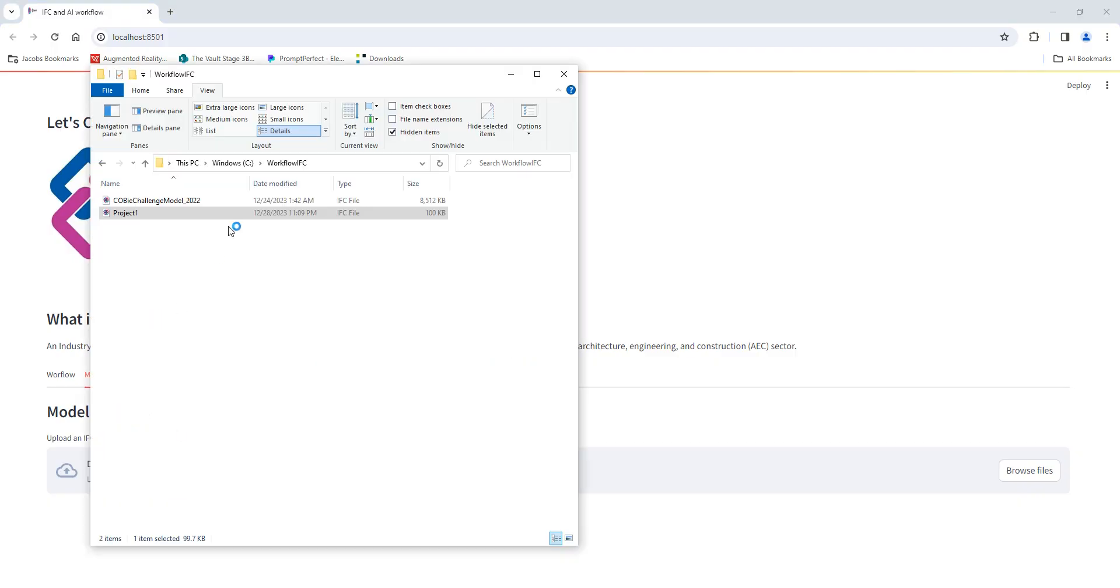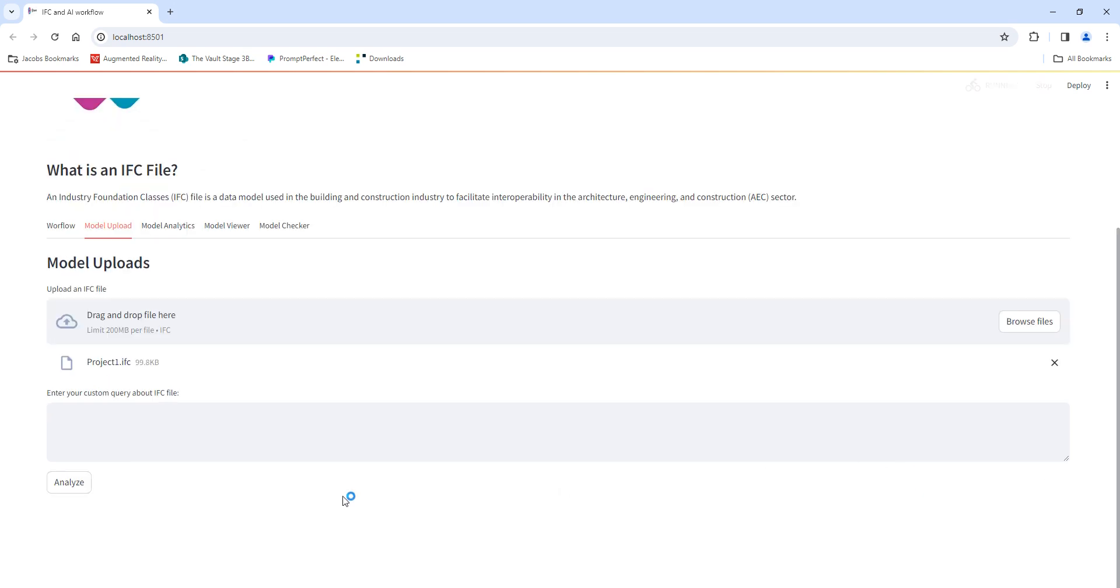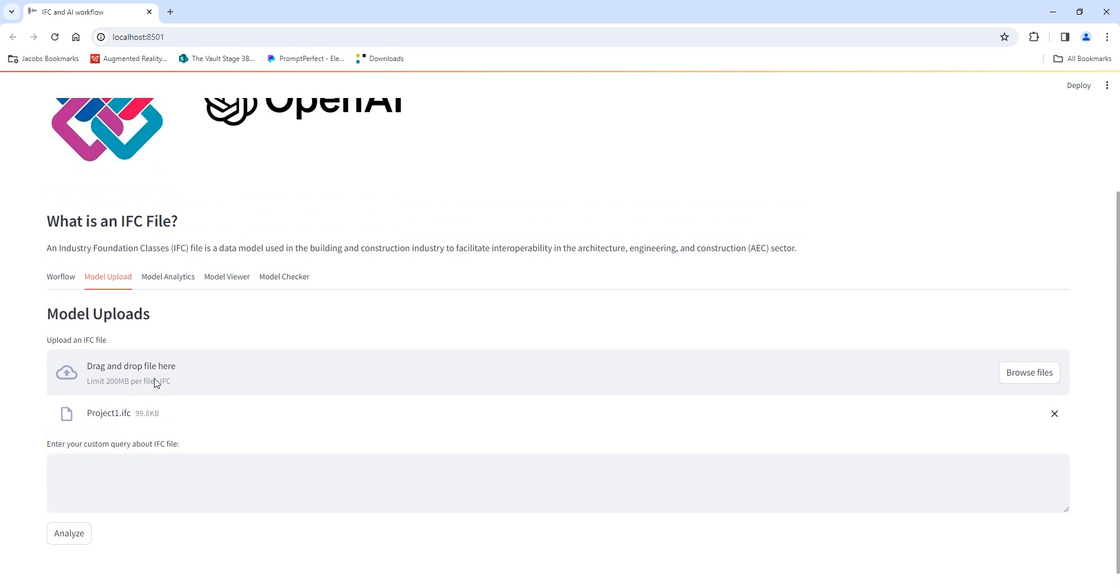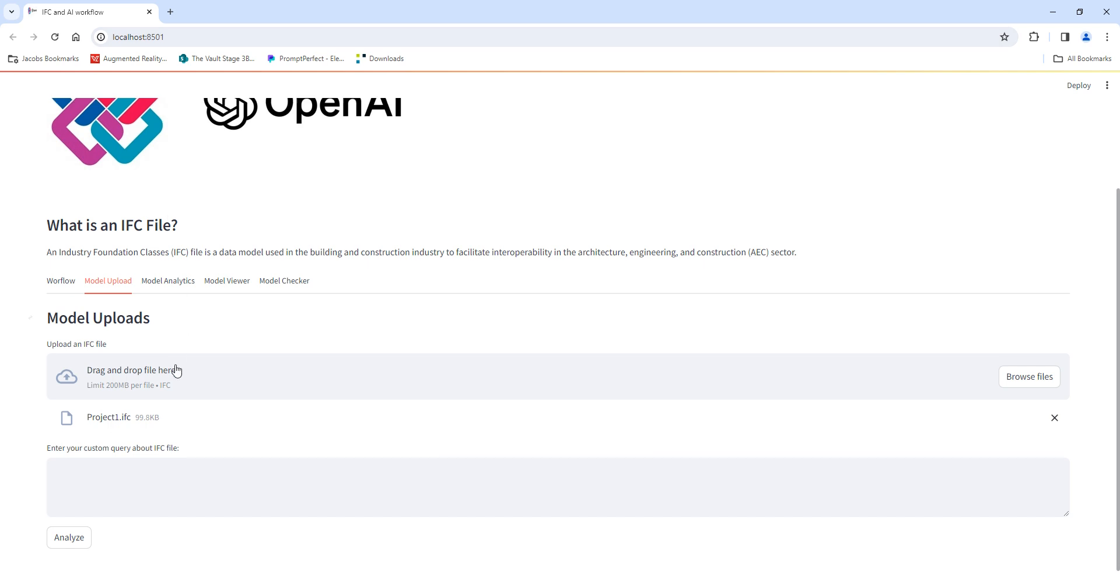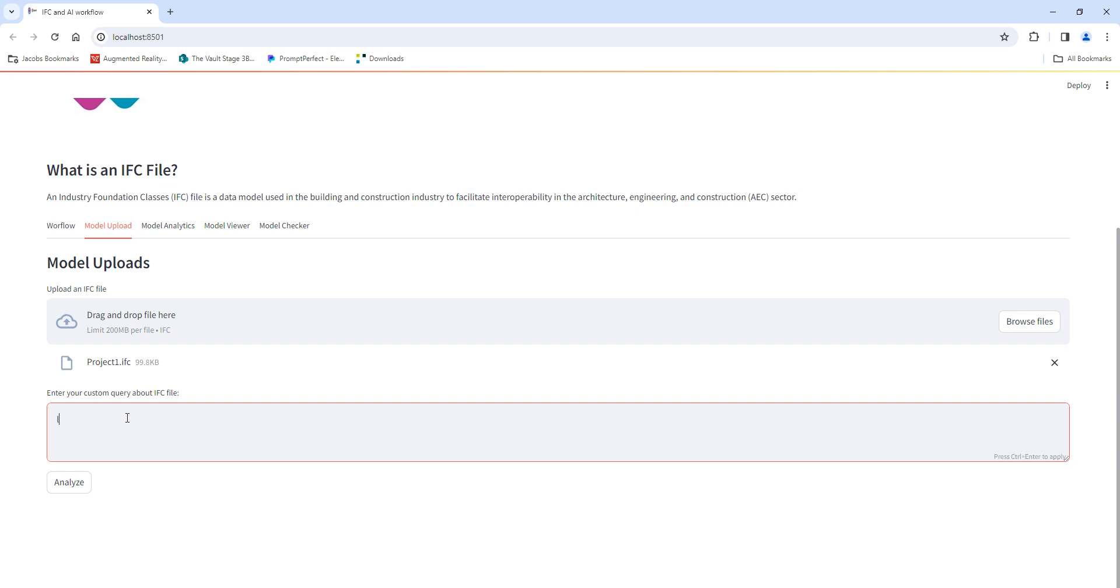Here is the model. I'll just drag and drop this IFC model. Once the model is uploaded, right now the limit for that is 200 megabytes. This is a pretty decent size, 900 KB. The model is not uploaded anywhere online, it's just a local environment that I'm running here. Once this is uploaded, what we can do is query the information, for example, list rooms.